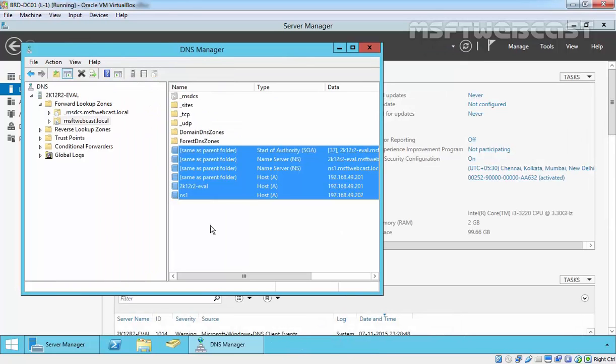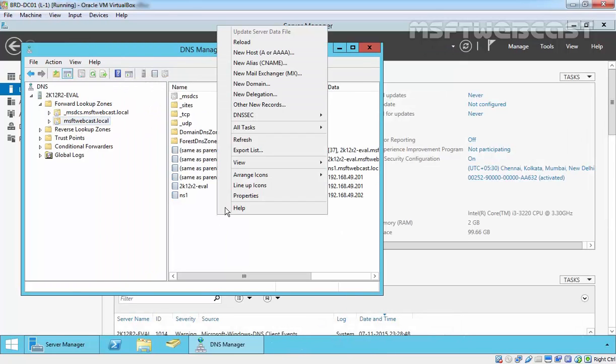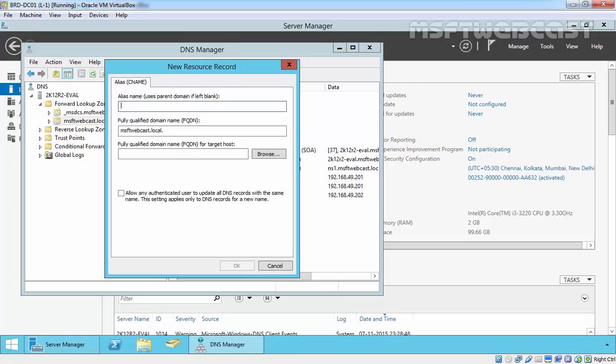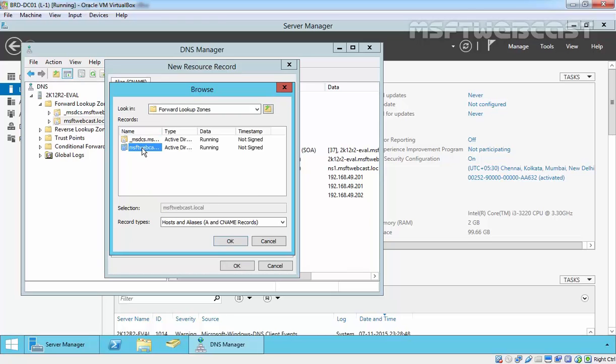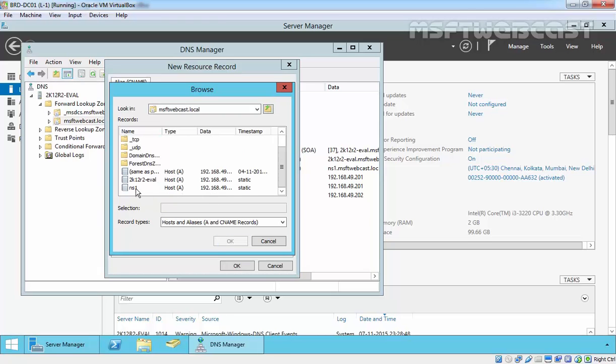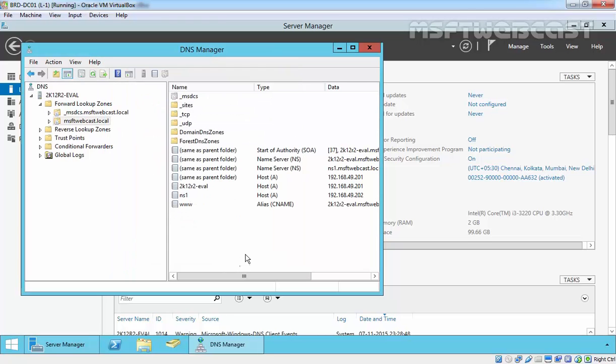Suppose if we add a normal record over here, like let's create a new alias record for www and specify the...